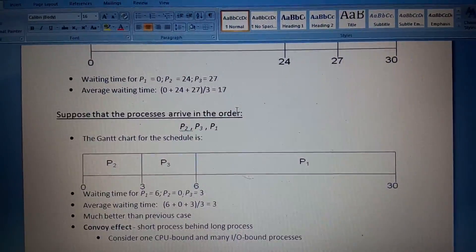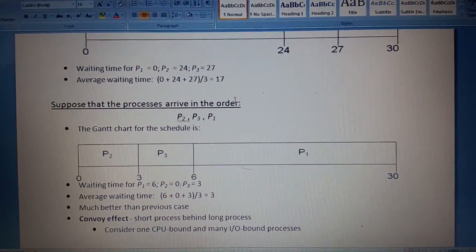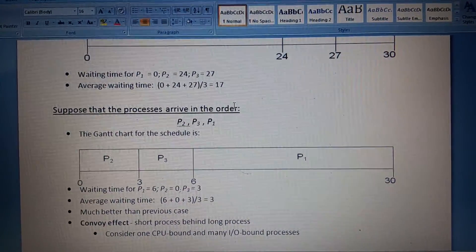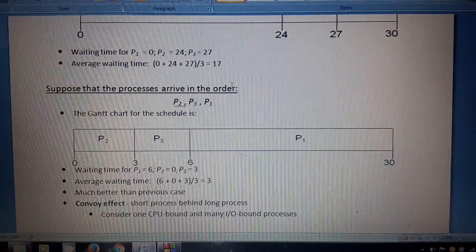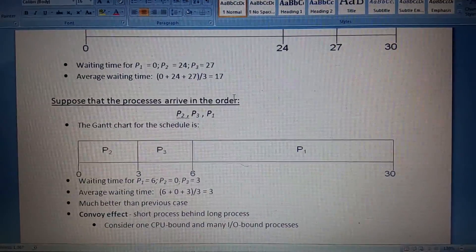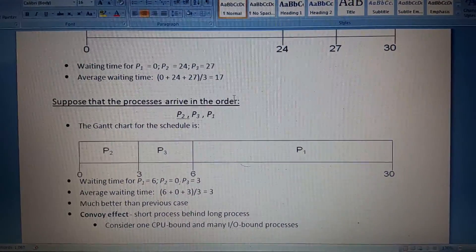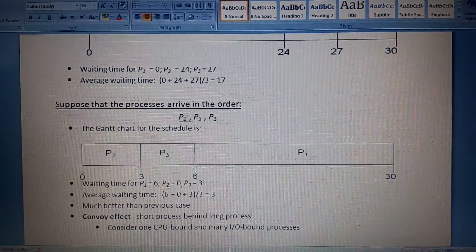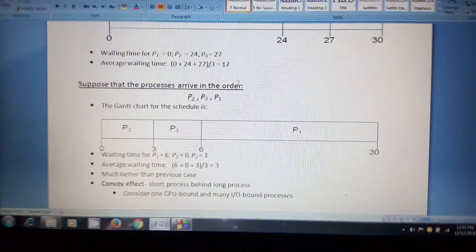Now let's look at another example where the process order is P2, P3, and then P1. We execute P2 first, then P3, and after that P1. In this case the waiting time is less than in the first example, showing that process order significantly affects average waiting time.